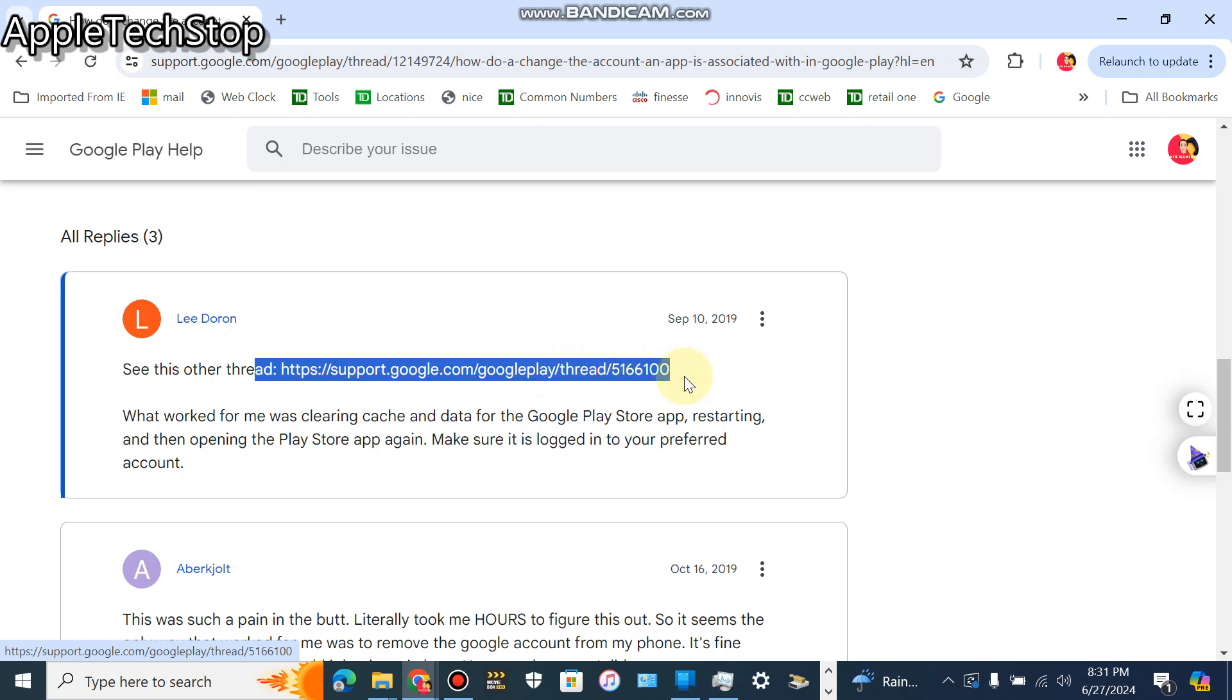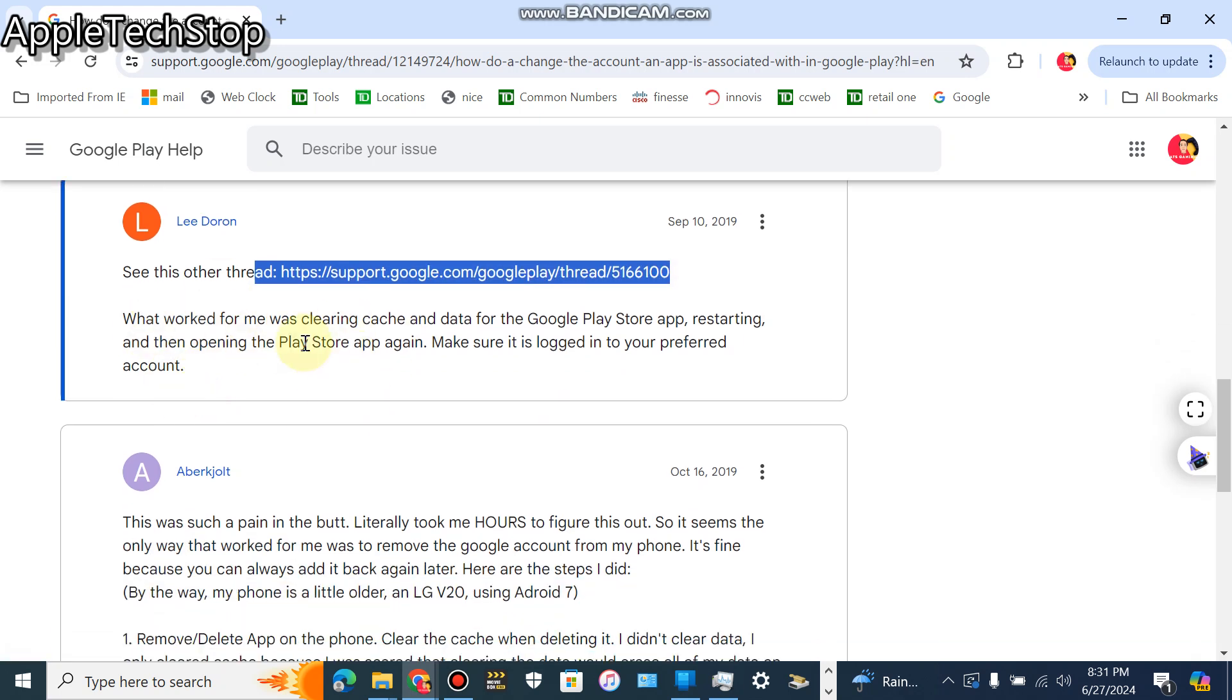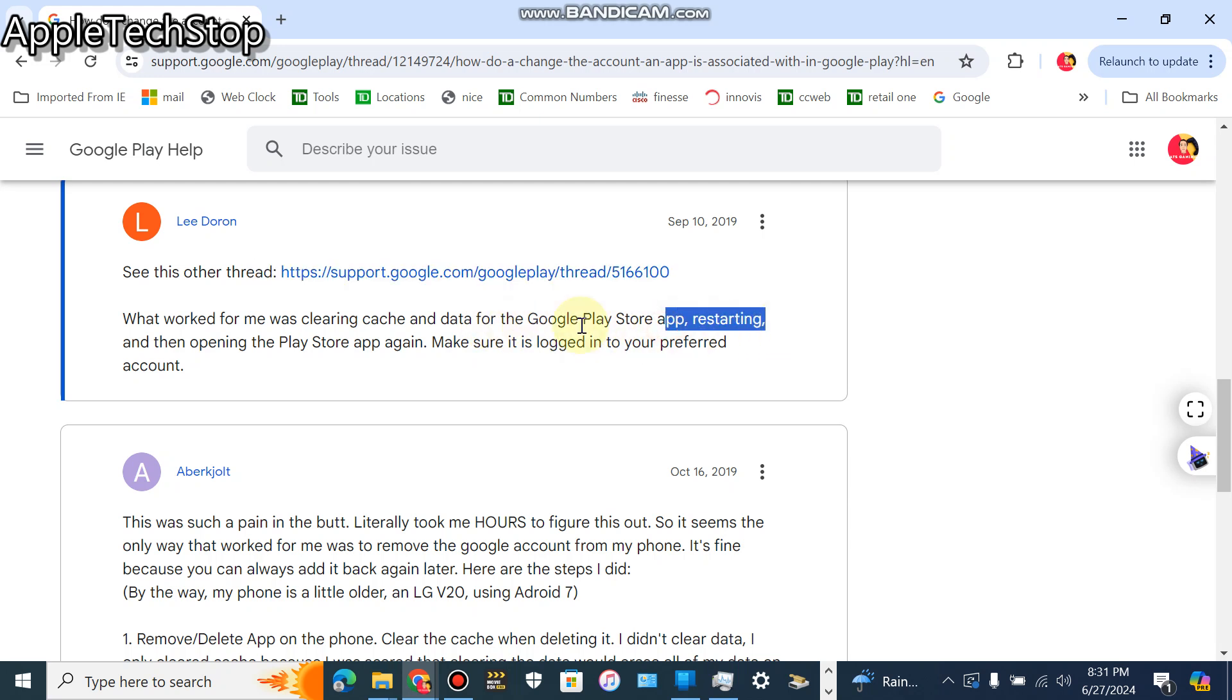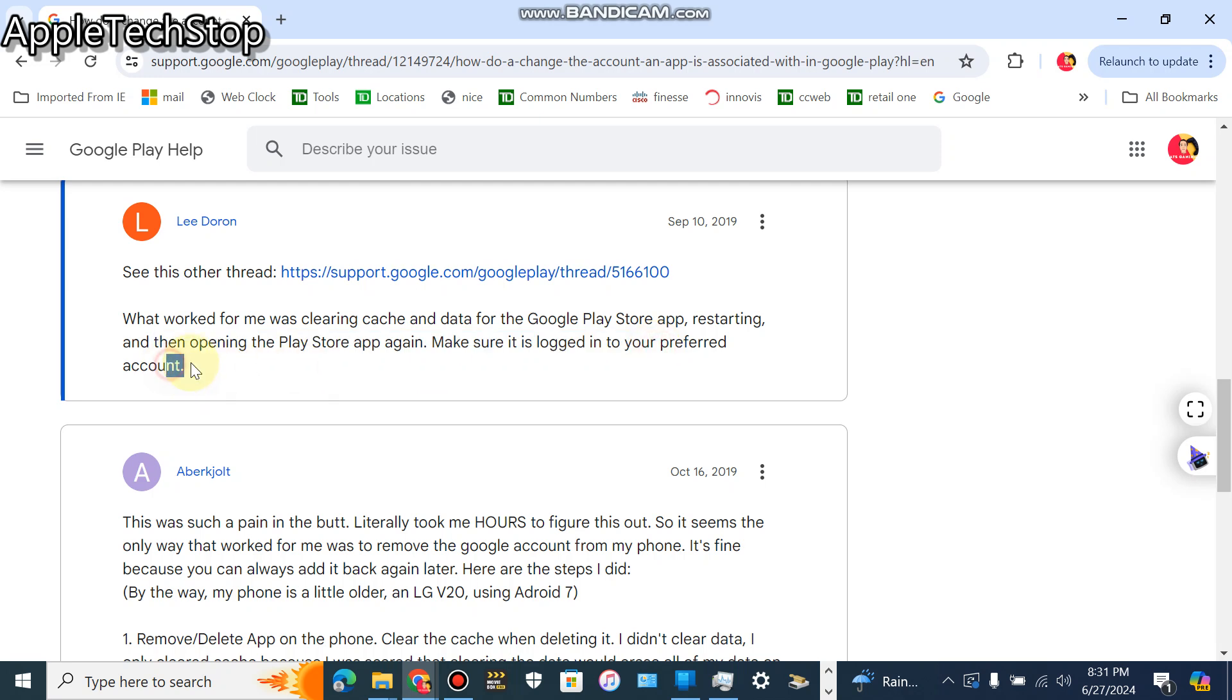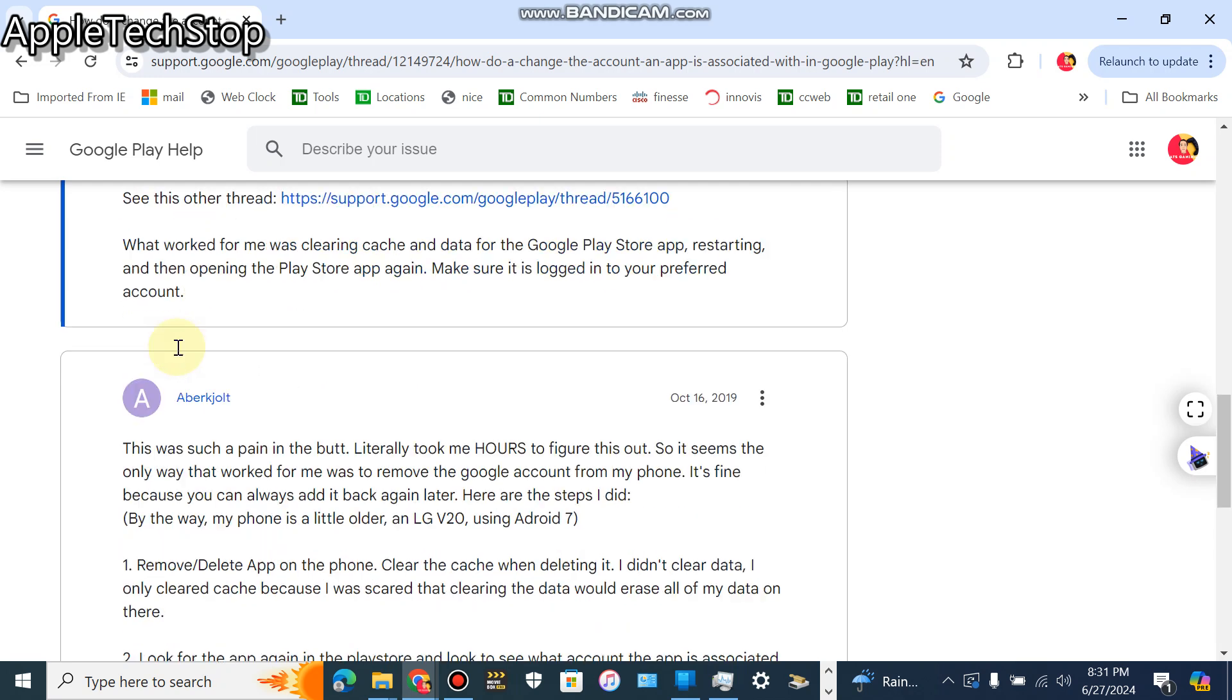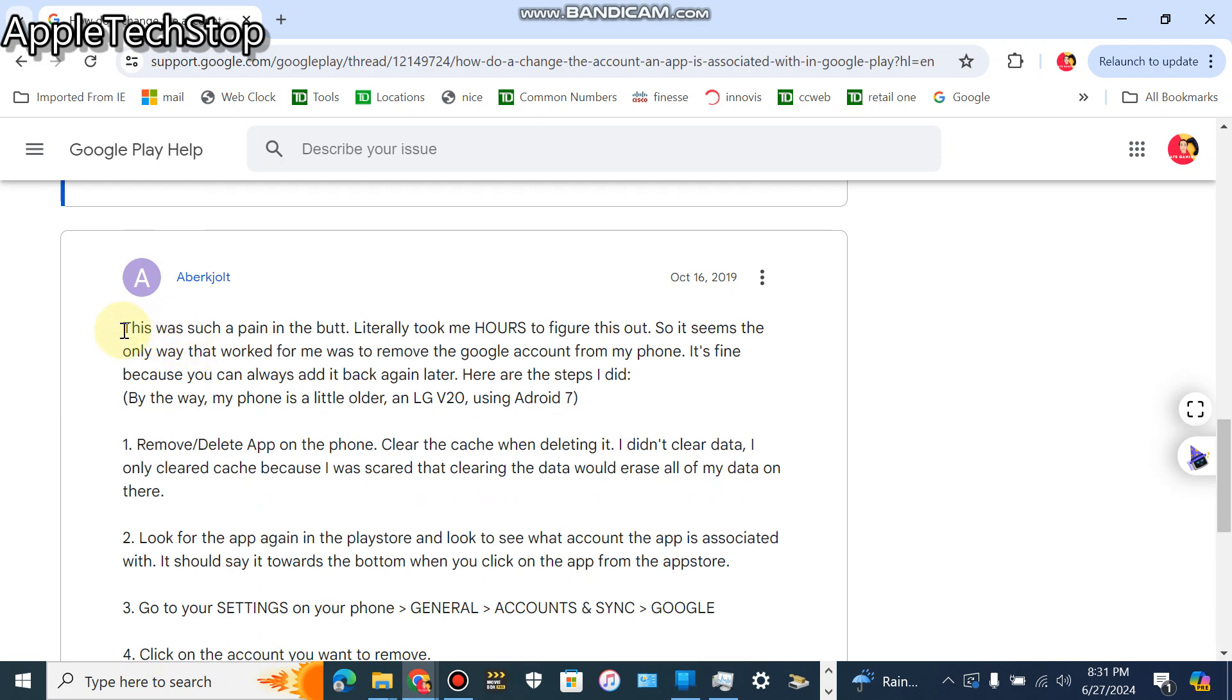Hopefully this helps you guys. You guys can see this thread right here. What the—this thread right here guys. So you guys click this link. What works for him was clearing cache and data for the Google Play Store app, restarting, and then opening the Play Store app again. Make sure it's logged into your preferred account.